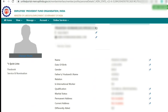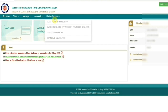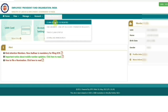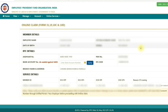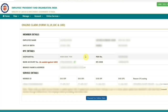If these details are updated in your PF account, to apply for full PF withdrawal, go to Online Services and select Claim. On the next page, enter your bank account number to verify and click the Verify button. After that, confirm the certificate of undertaking by clicking Yes. Then scroll down and click on Proceed to Online Claim.